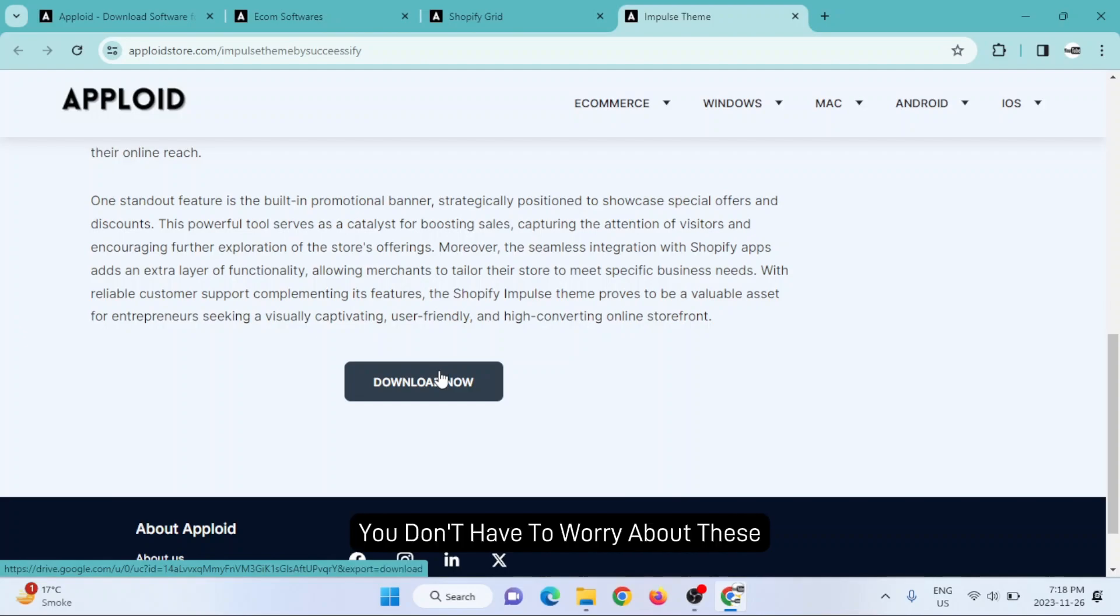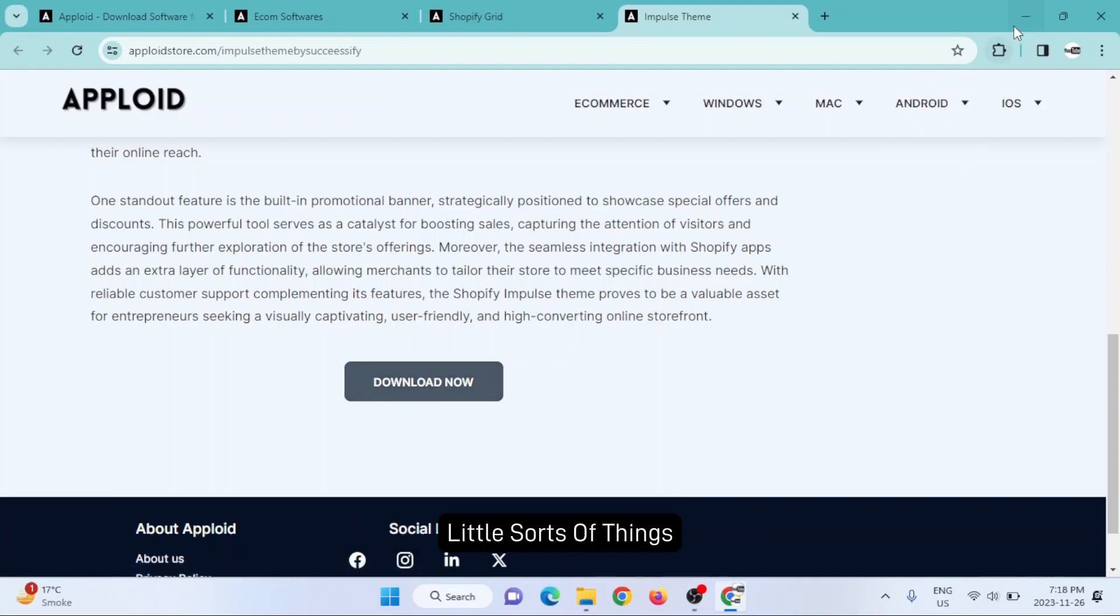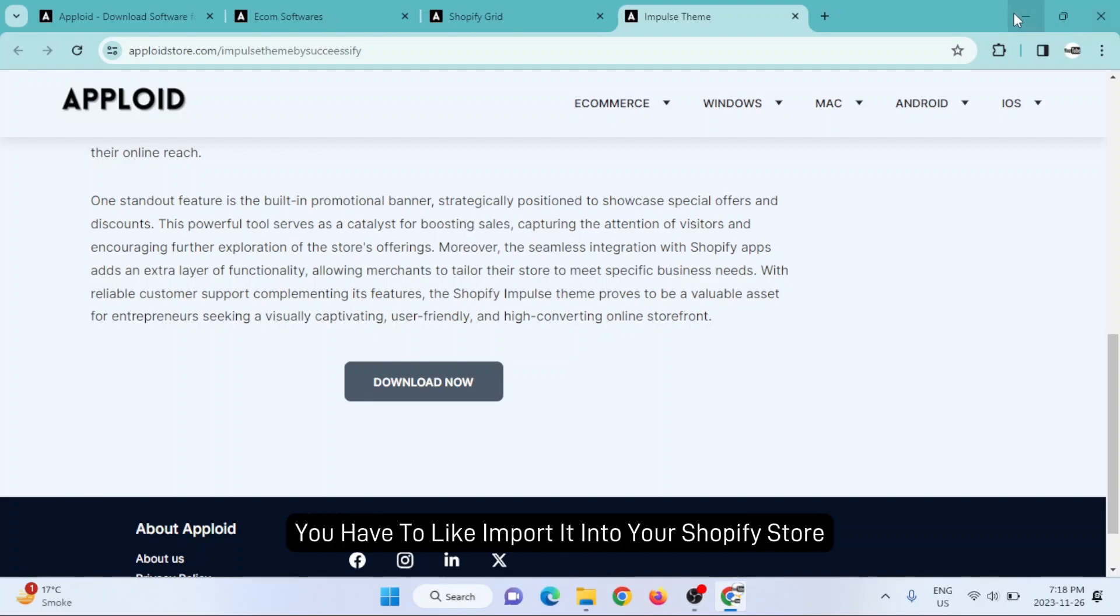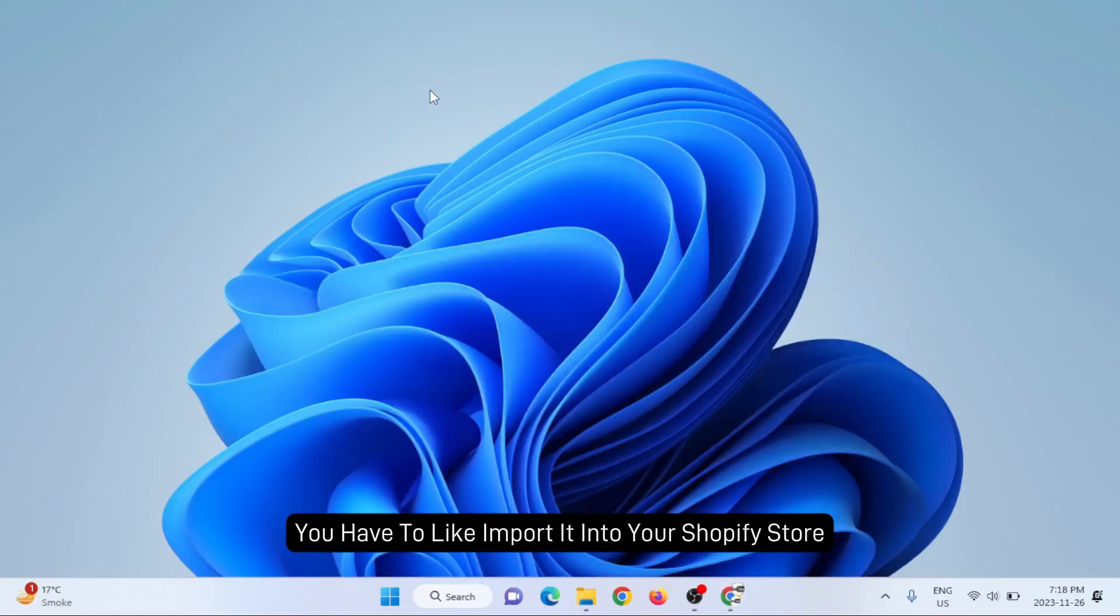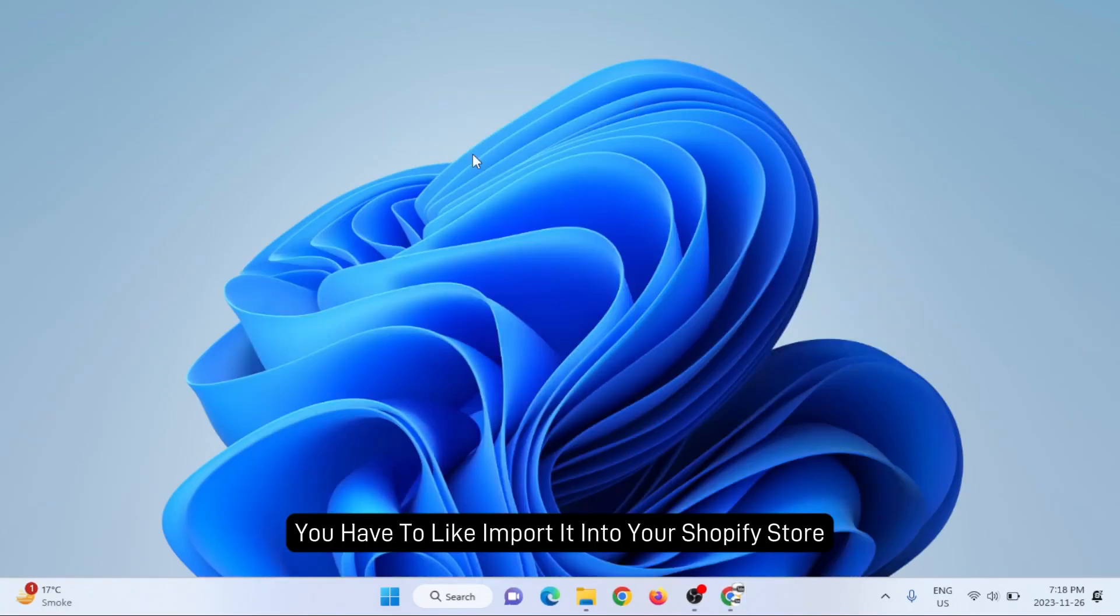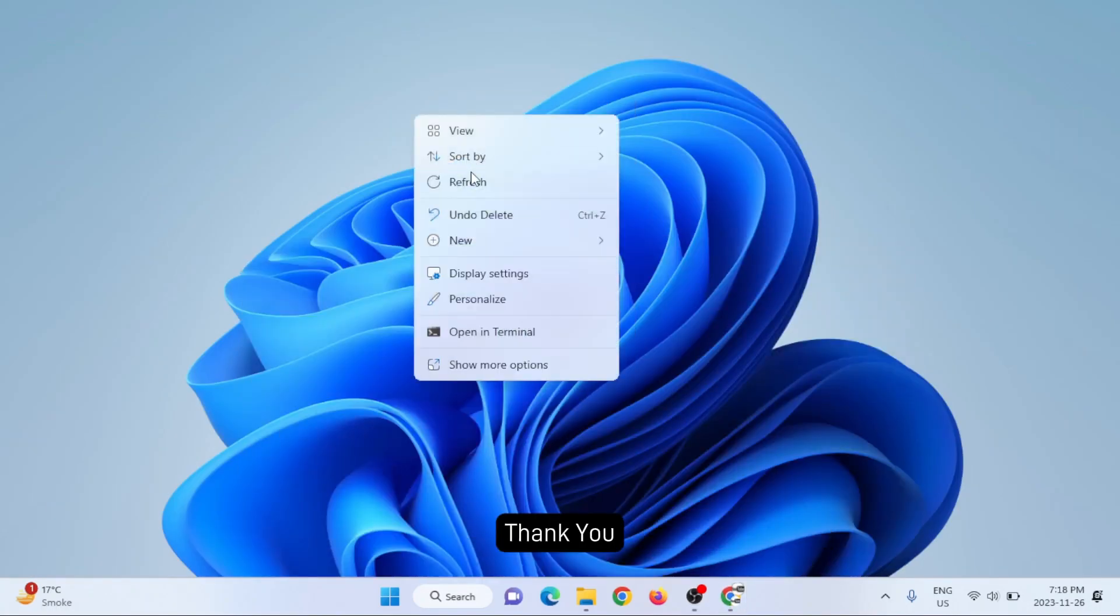After downloading the theme, you have to import it into your Shopify store. Thank you.